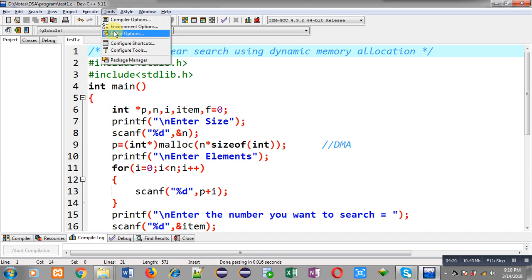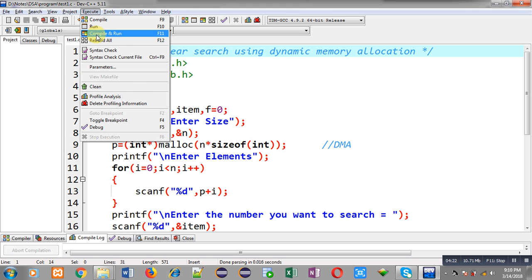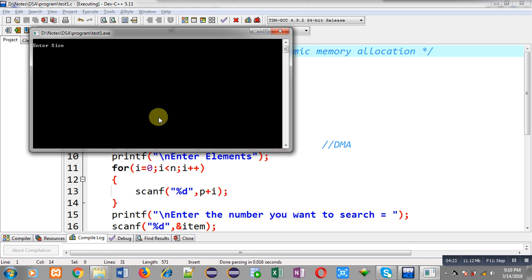It is asking for size. I am entering 6. So, I have to enter 6 elements. So, I have entered 1, 2, 3, 4, 5, 6. Now, it is asking for the number which I want to search. So, I am entering 4. You can see the result. It is showing number is available.